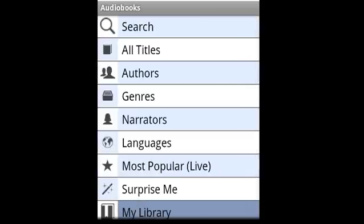This is Audiobooks. We hope you enjoy it. Audiobooks is by far the best way to listen to thousands and thousands of classic audiobooks right on your Android device. Enjoy!